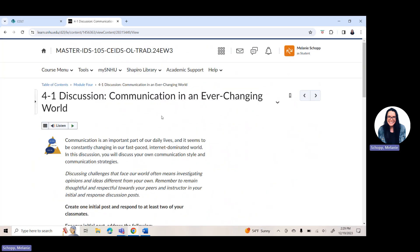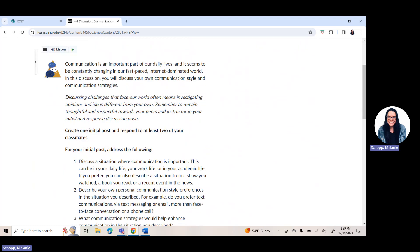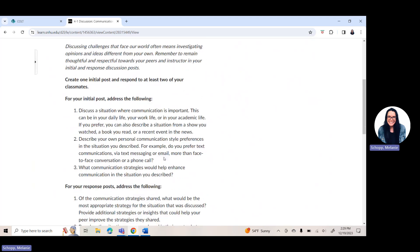Here in week four, you have a discussion assignment. As a reminder, your initial discussion post is always due by Thursday of the week it is assigned, and then you want to respond to at least two of your classmates by Sunday of that week. You miss out on points if you do not have that initial post in by Thursday. This week in the discussion board, you are going to be centering in on the topic of communication. You want to first and foremost discuss a situation where communication is important — this could come from your personal life, your work life, or your academic life, inside or outside the classroom.